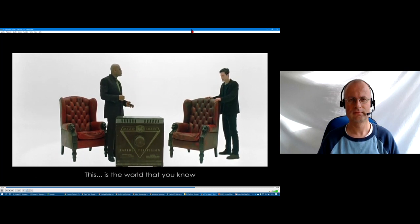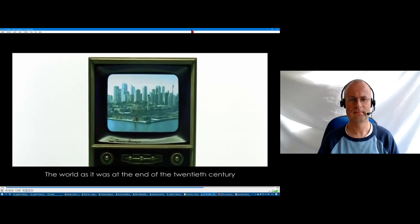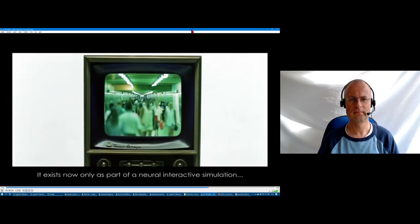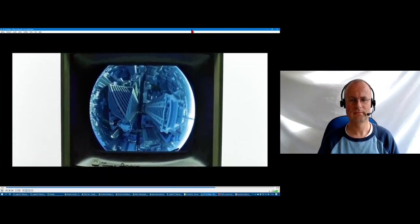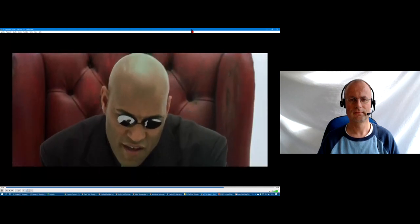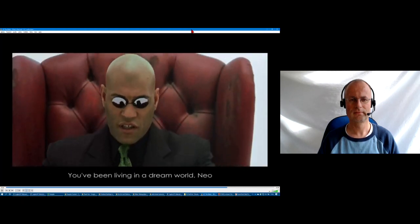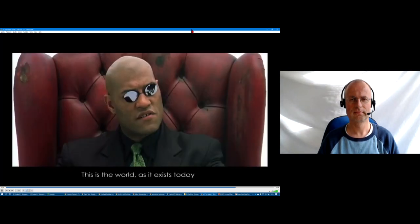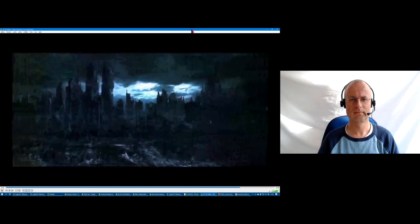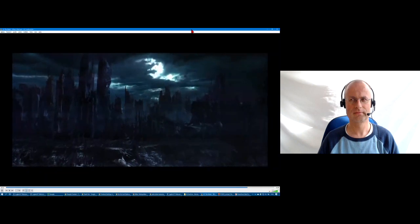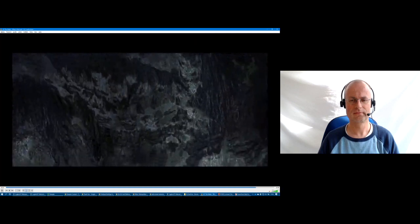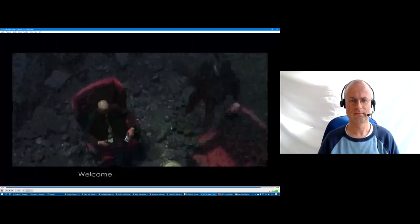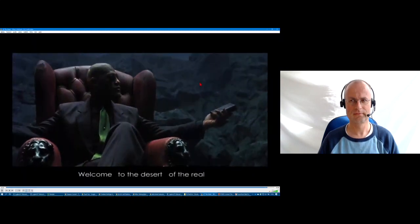This is the world as it was at the end of the 20th century. It exists now only as part of a neural interactive simulation that we call the Matrix. You've been living in a dream world, Neo. This is the world as it exists today. Welcome to the desert of the real.